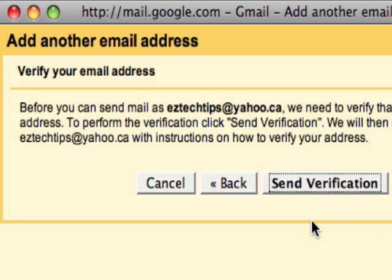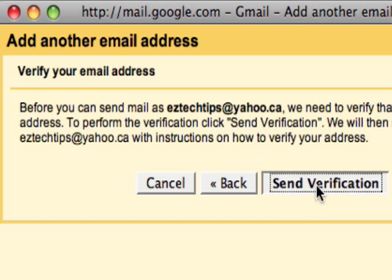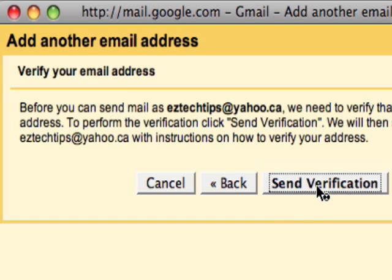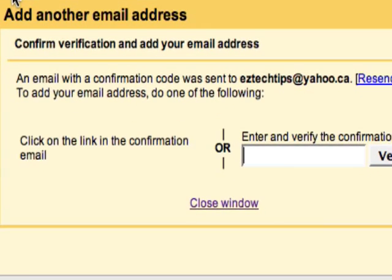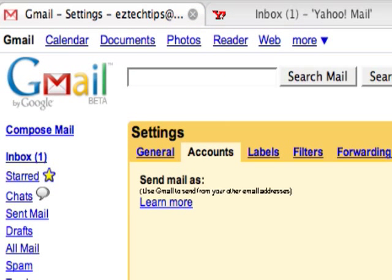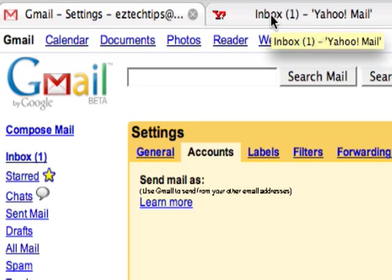Click next. It's going to ask me to send a verification email. I say send. I can now close this window and switch over to my Yahoo and wait for the email to come.